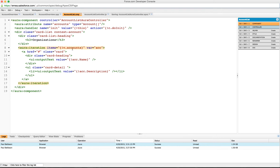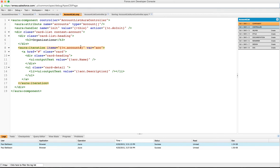It's going to loop through the accounts. We use the v.accounts binding to bind to the accounts attribute here, and for each one of the accounts we're going to have a variable called ack. This is similar to the Apex repeat tag that you've probably used before.